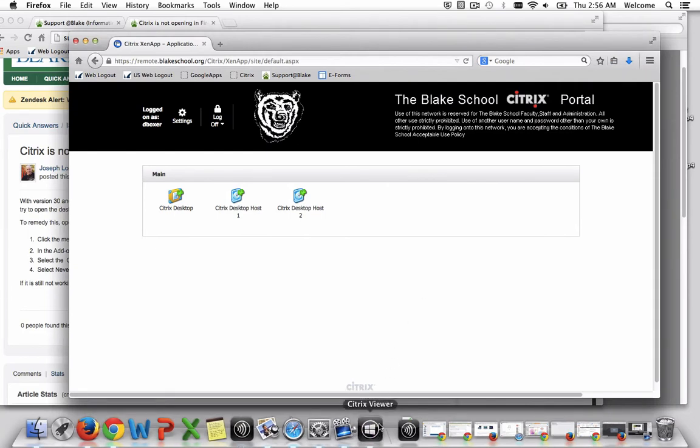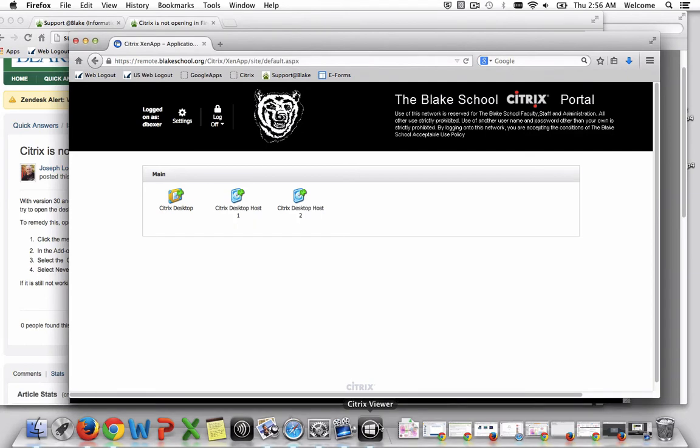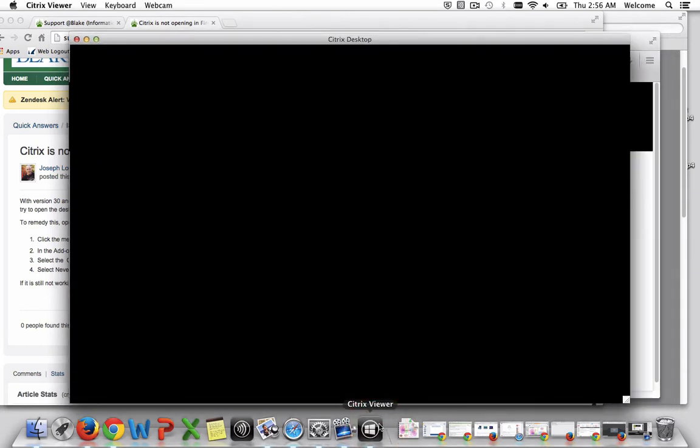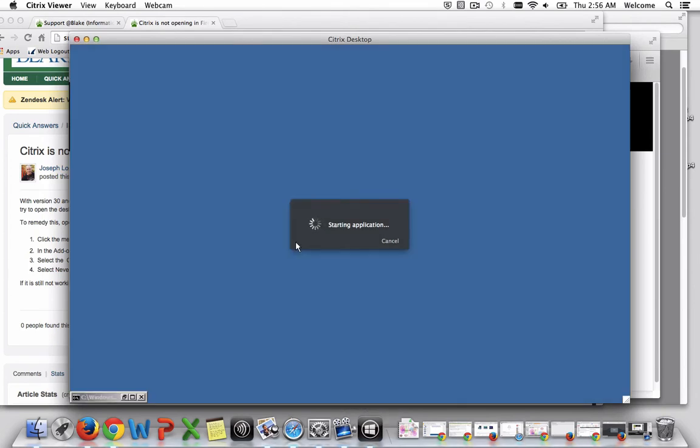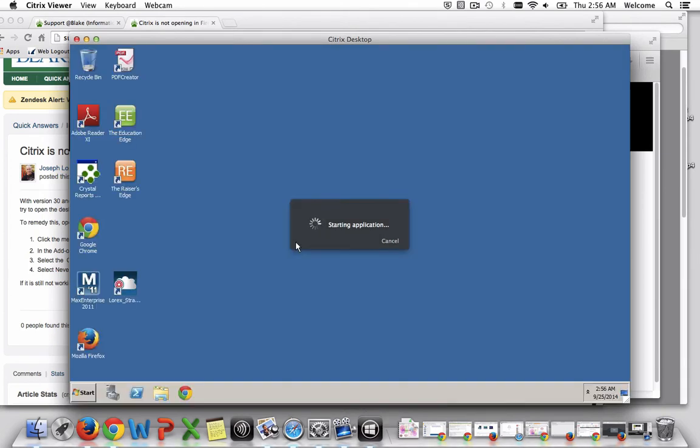what I'll notice happening down below is the Citrix Viewer will launch, and once that session launches, it will start the Citrix Remote.Blake School environment.